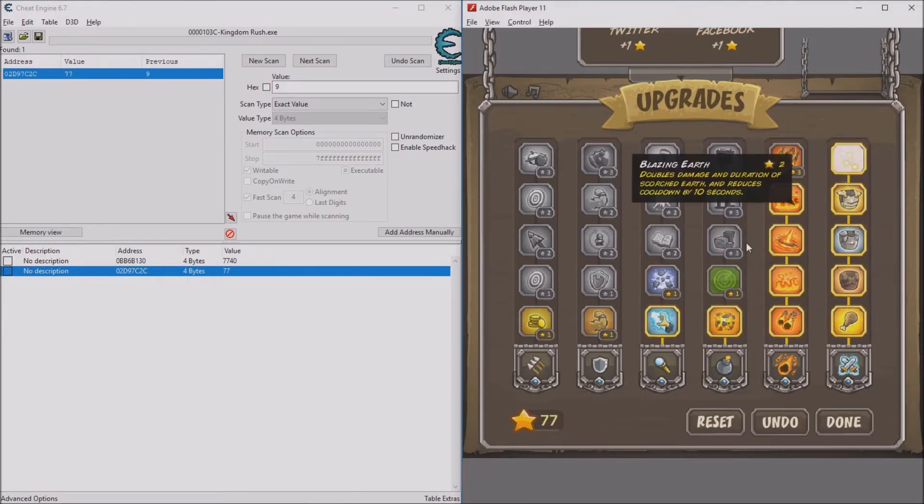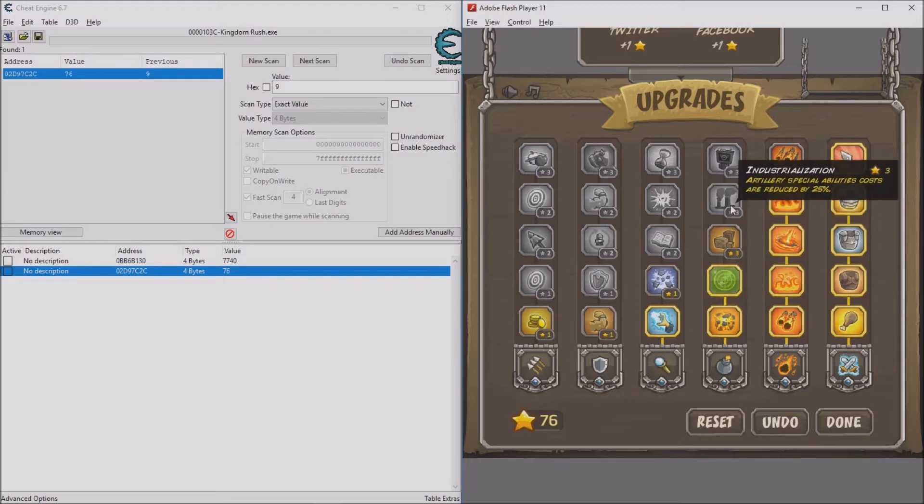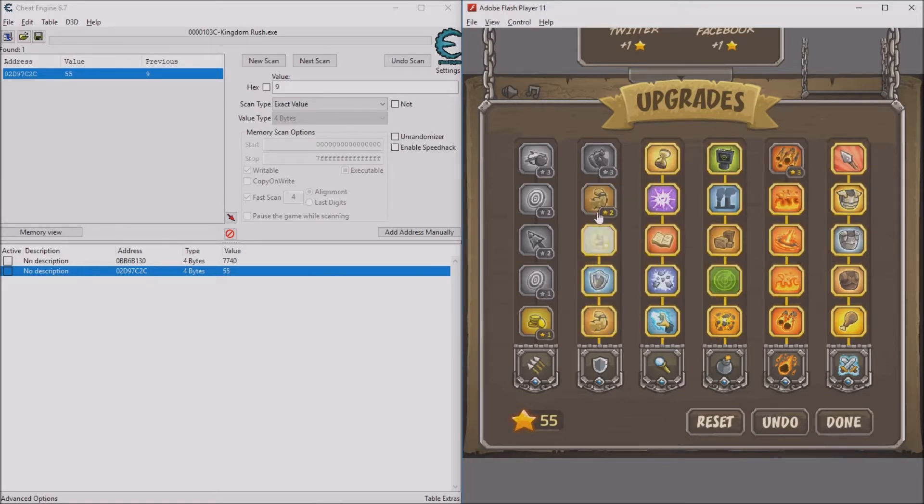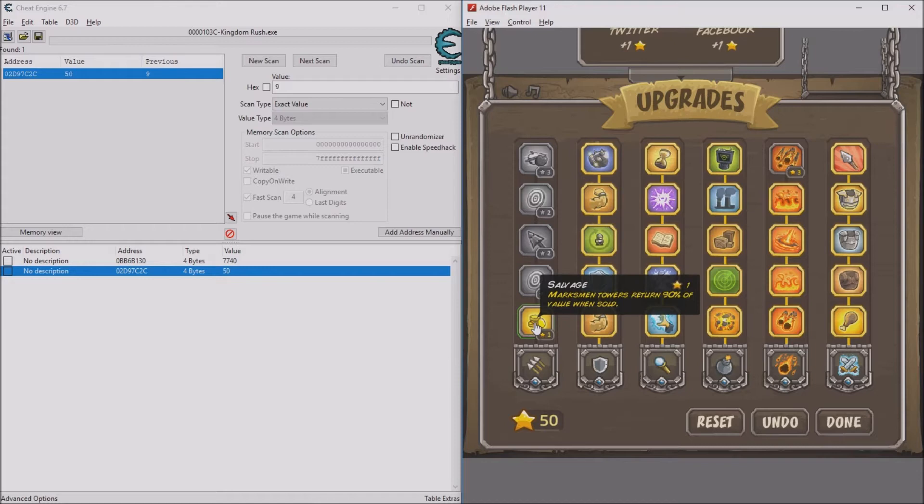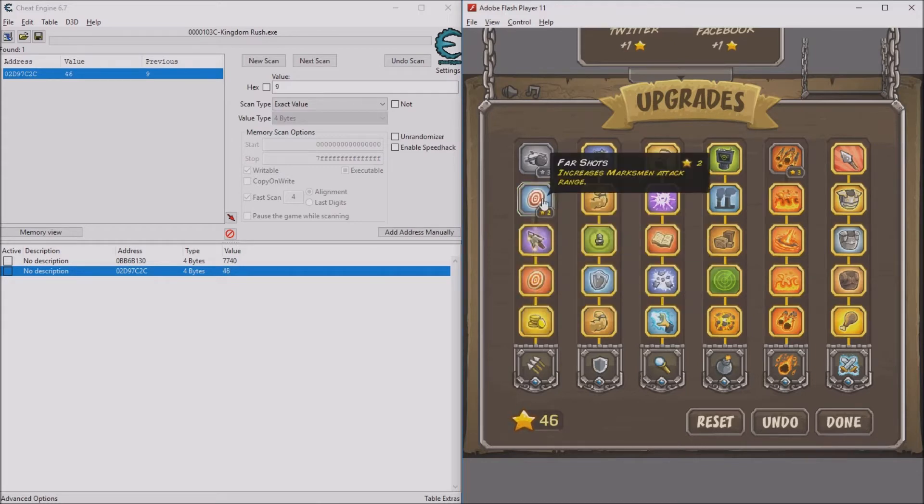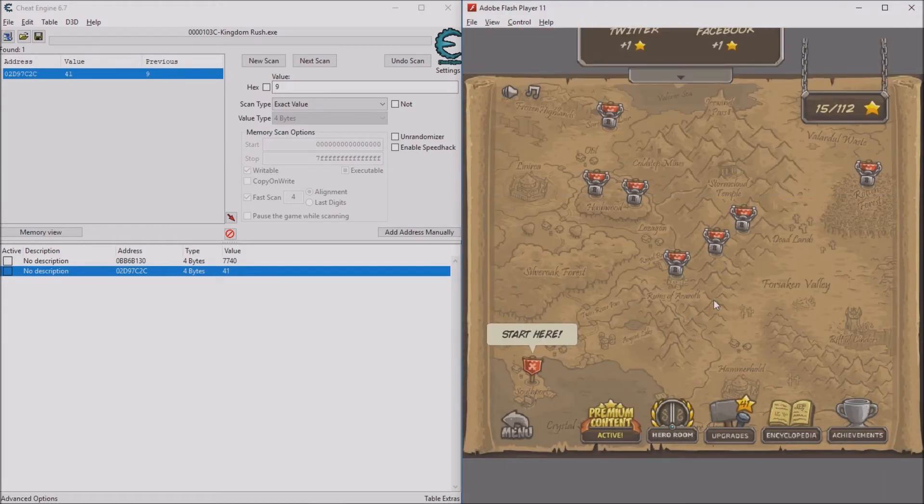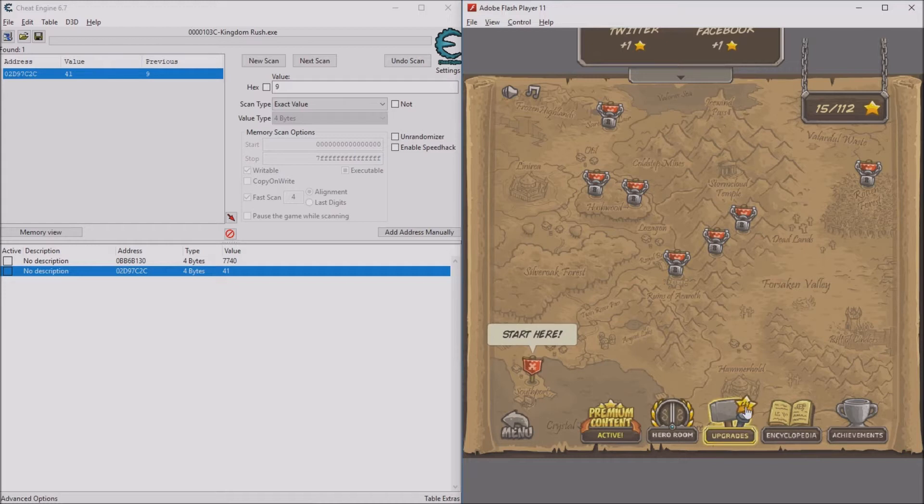So now you can get all of your upgrades. Your towers and guys can be the most overpowered of all. It says 41 right here.